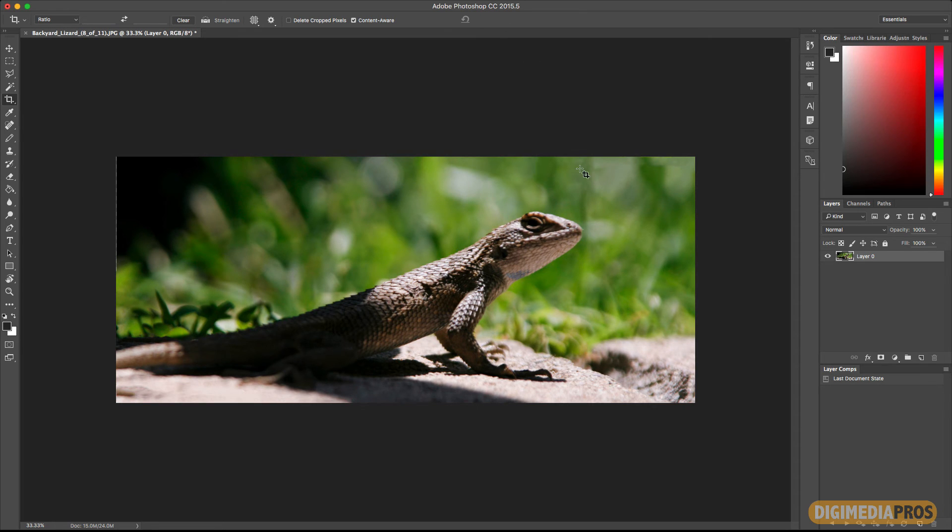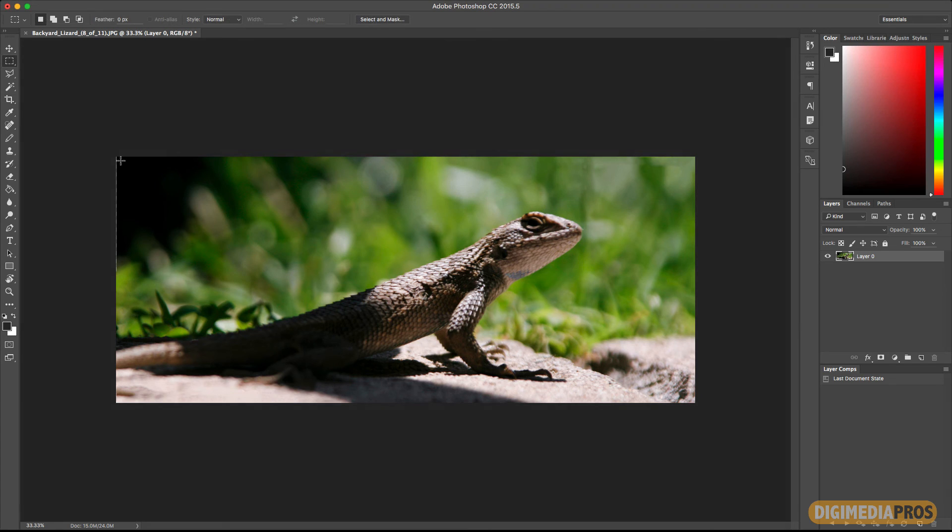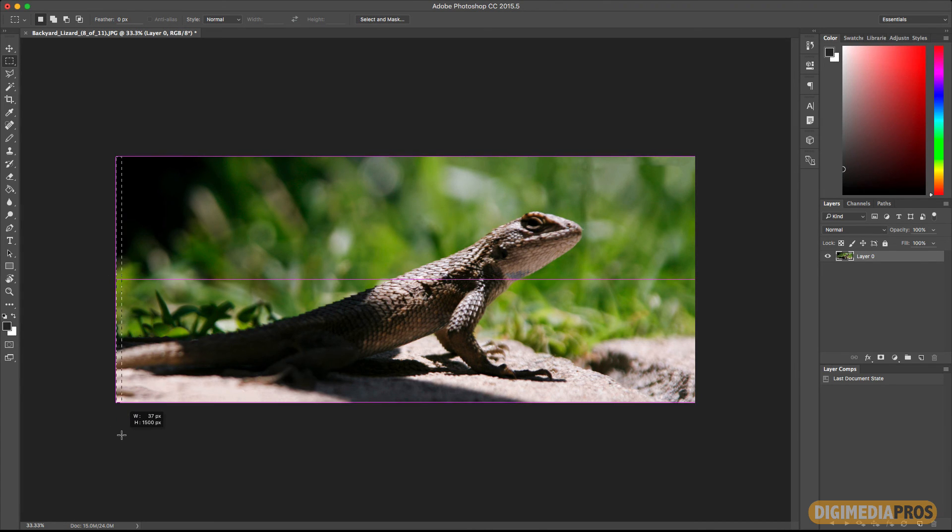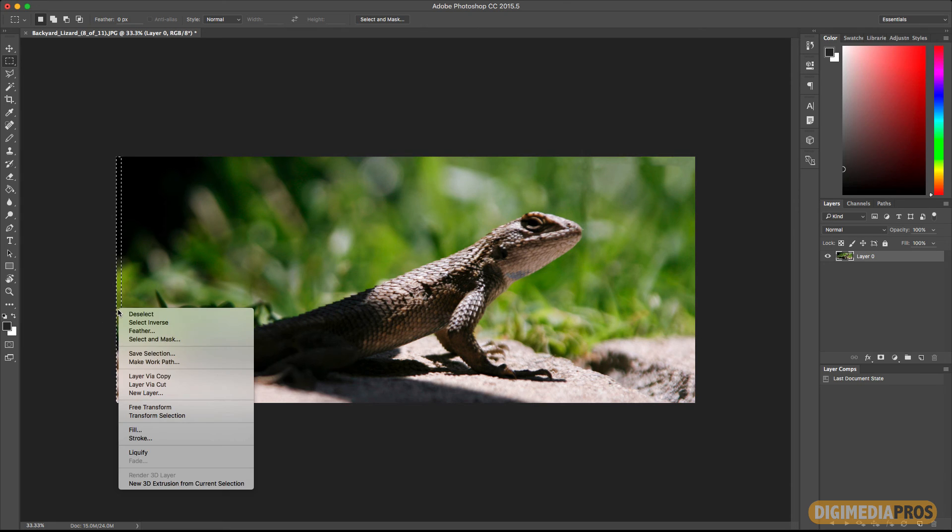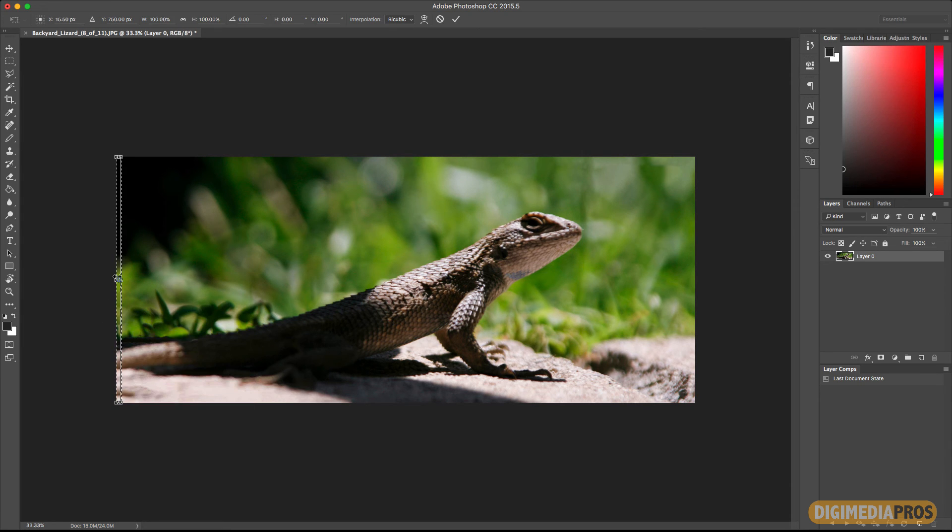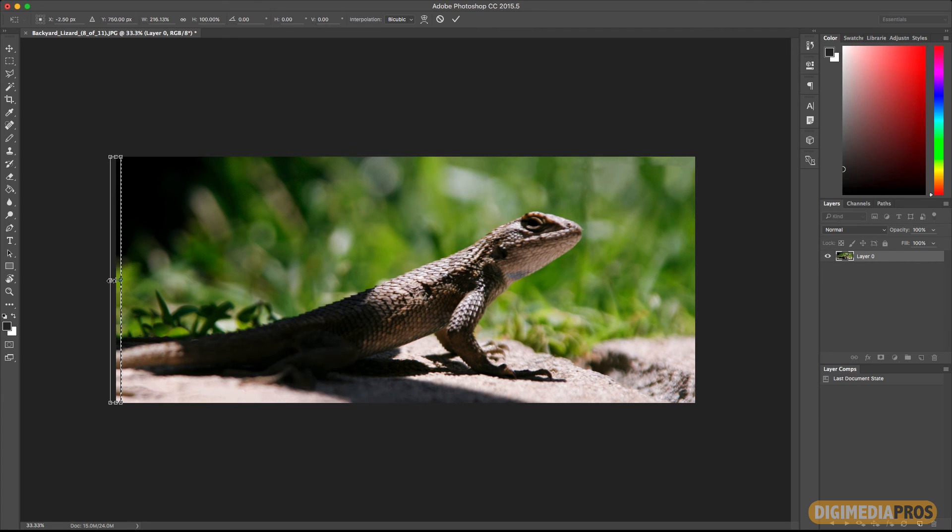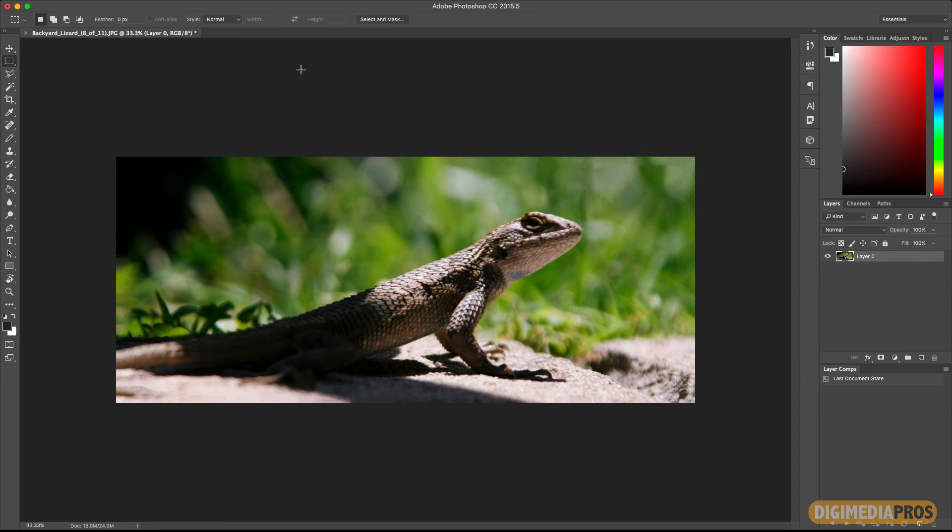And bam, there it did its magic. There is a little bit here that it kind of missed. The trick for that is you can use the marquee tool. Select this portion a little bit. Right click, free transform, and then just extend it a bit. Hit Enter. And there you go, it's filled out.